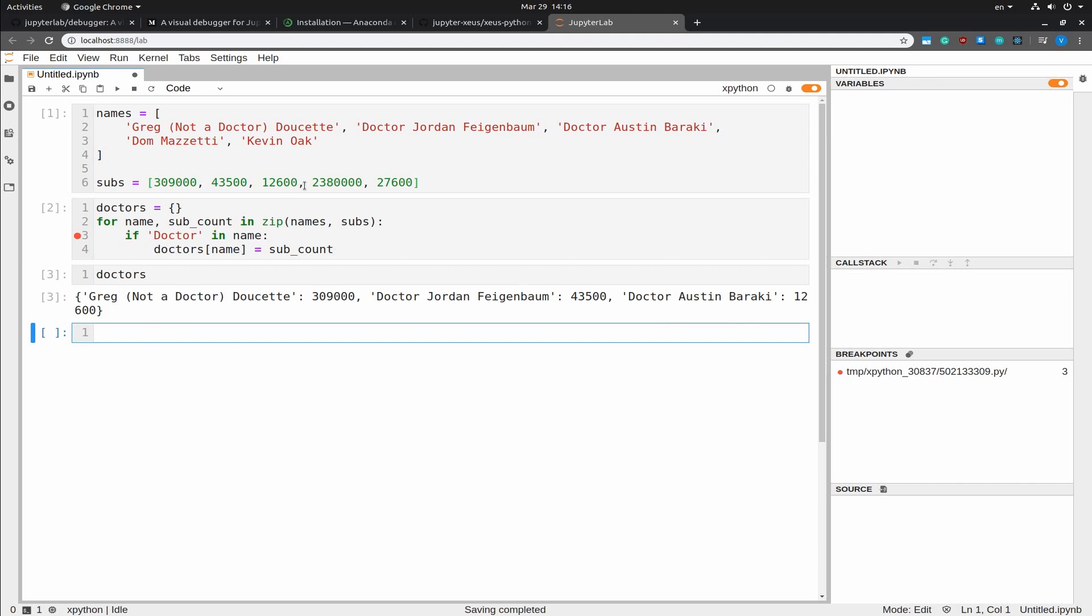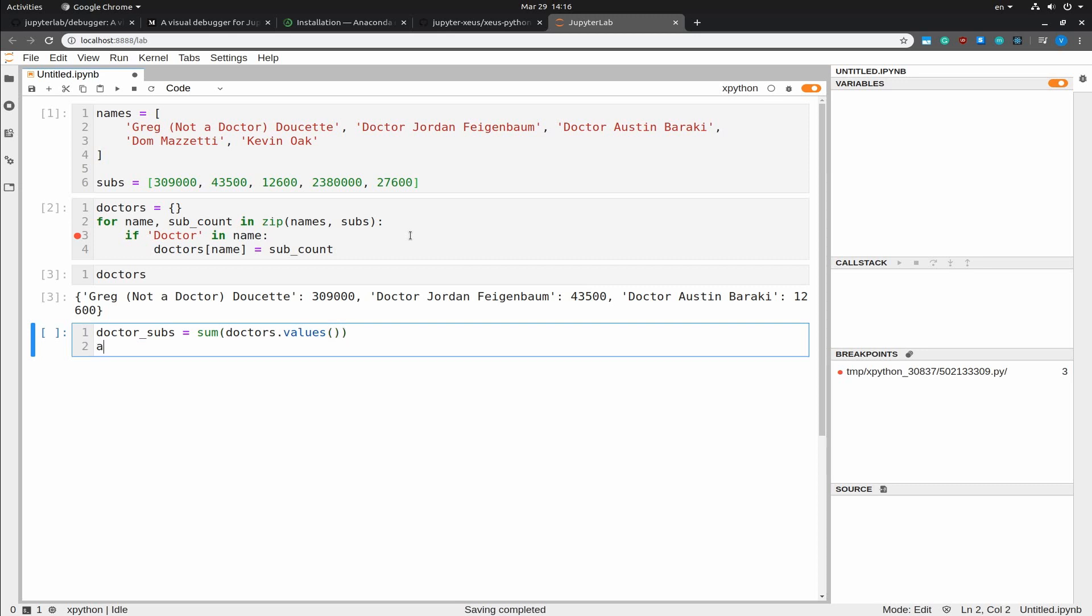Next, I am going to sum up the number of subscribers into the doctor's dictionary. And I am going to calculate the number of all subscribers. And I am going to take the values from the dictionary here. And I am going to get the subs count by summing the subs.